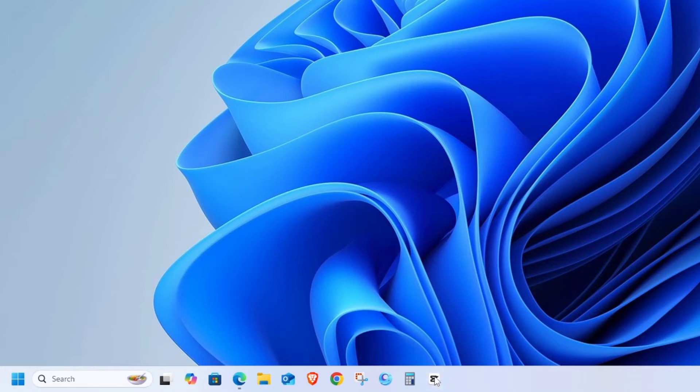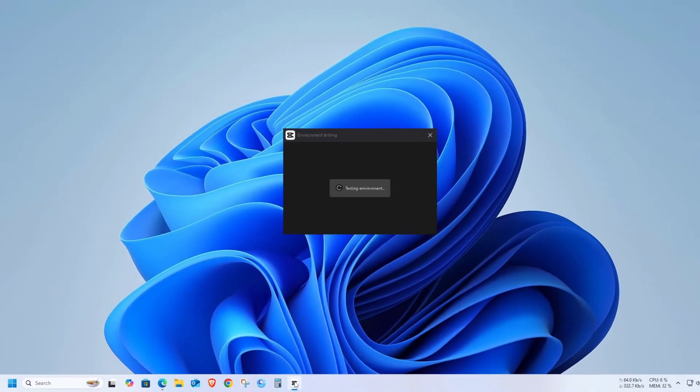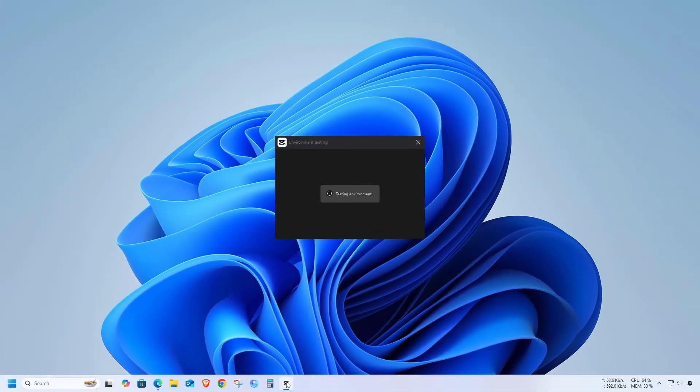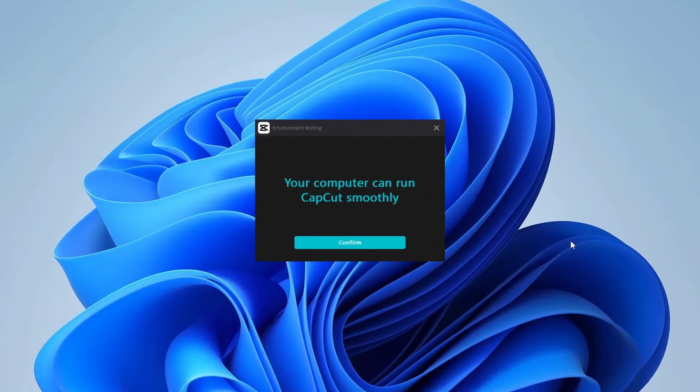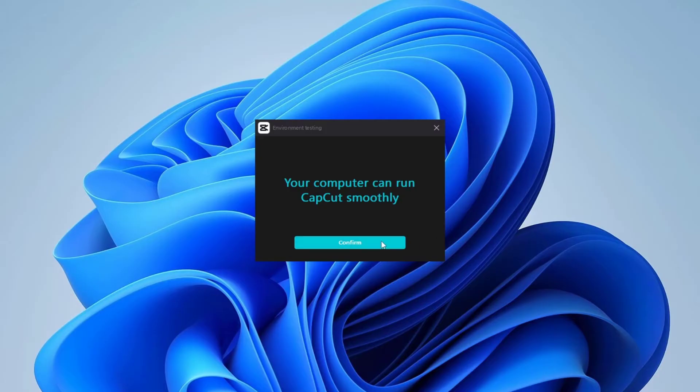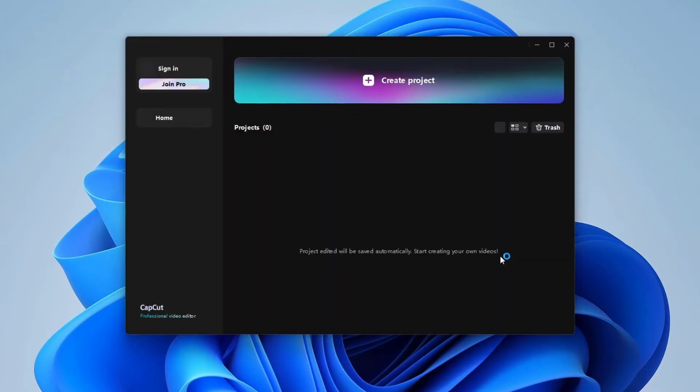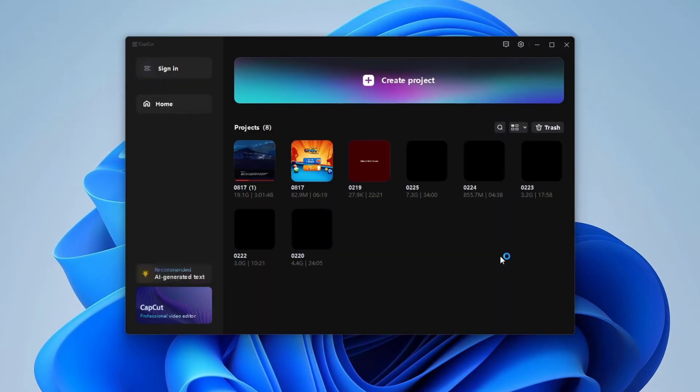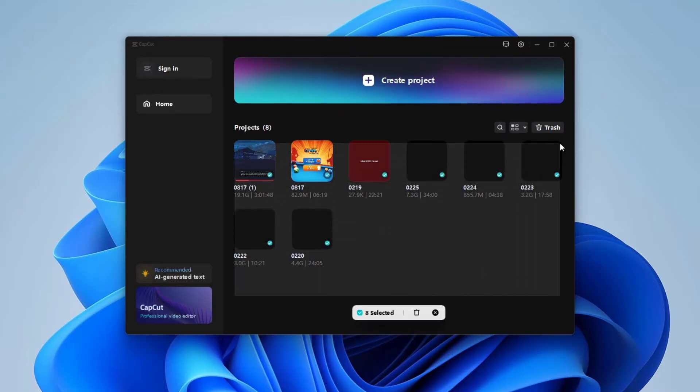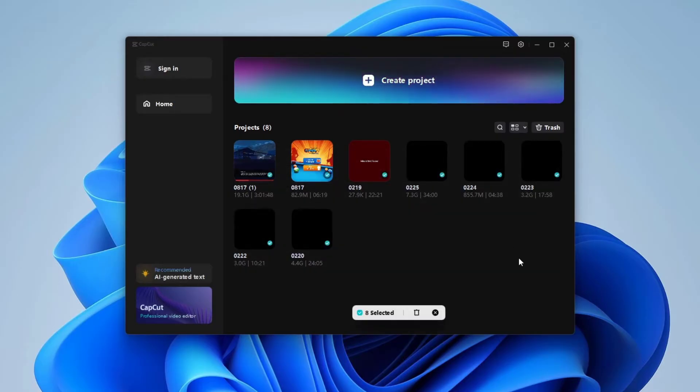First, I'm going to open CapCut. Here, you can see a bunch of projects that I've almost completed and I'll delete these to free up some disk space.